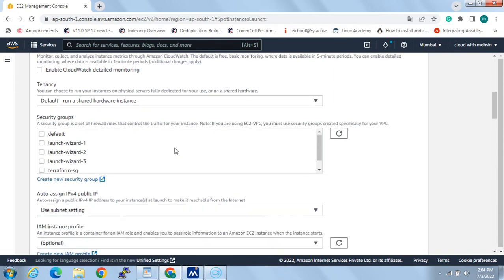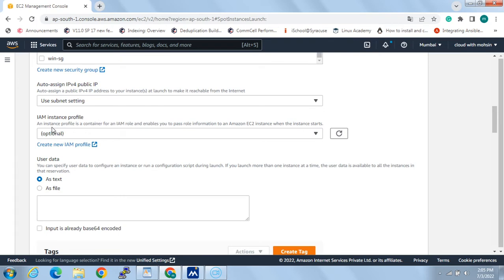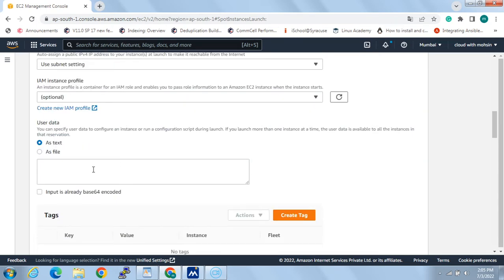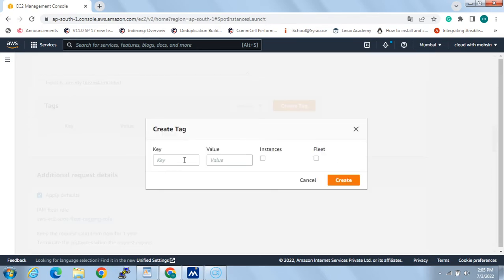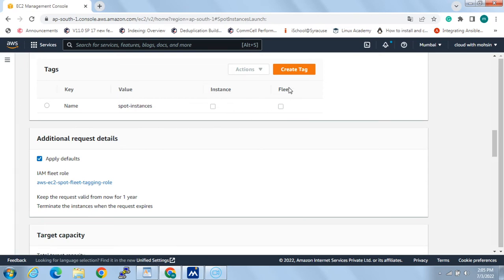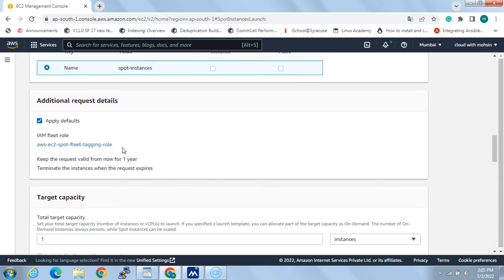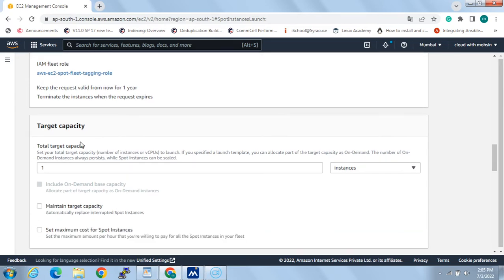We can specify tenancy — whether on shared hardware or dedicated. Going down further, we can specify security groups. For example, I'll click the default security group and leave the rest unchanged. If we need a bootstrap script to run as part of the launch process, we can type it in the user data field. I'll add a tag — name: 'spot' — and specify that the instance should be called 'spot instance'.